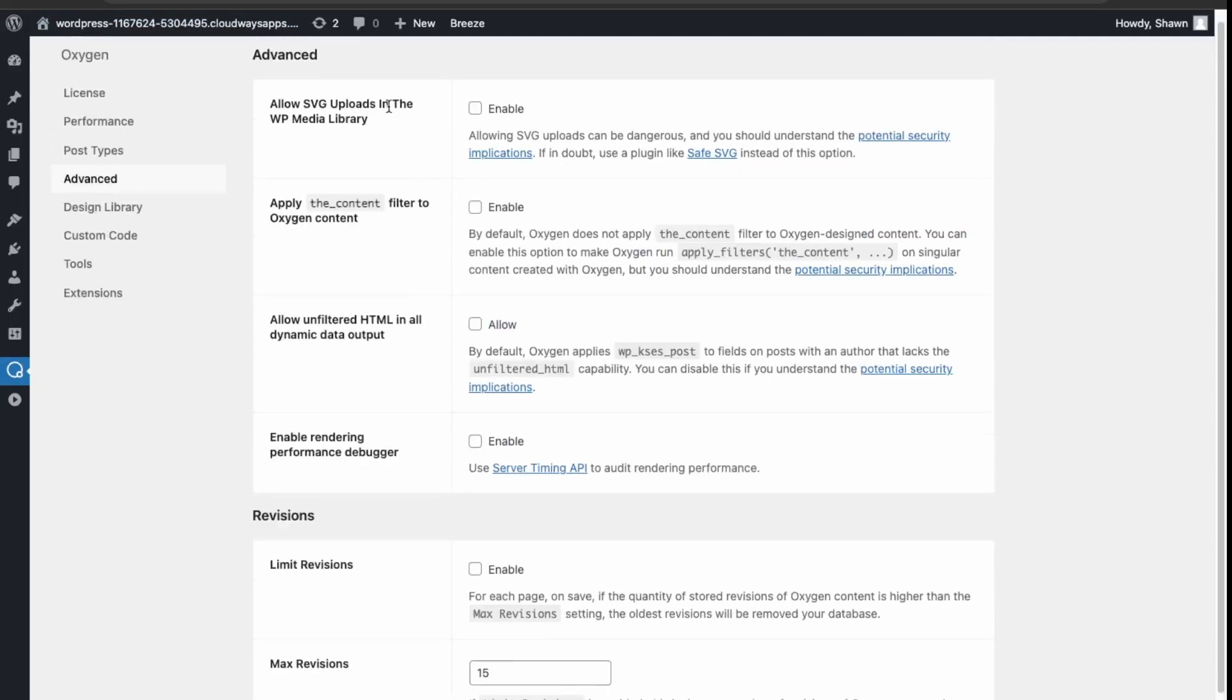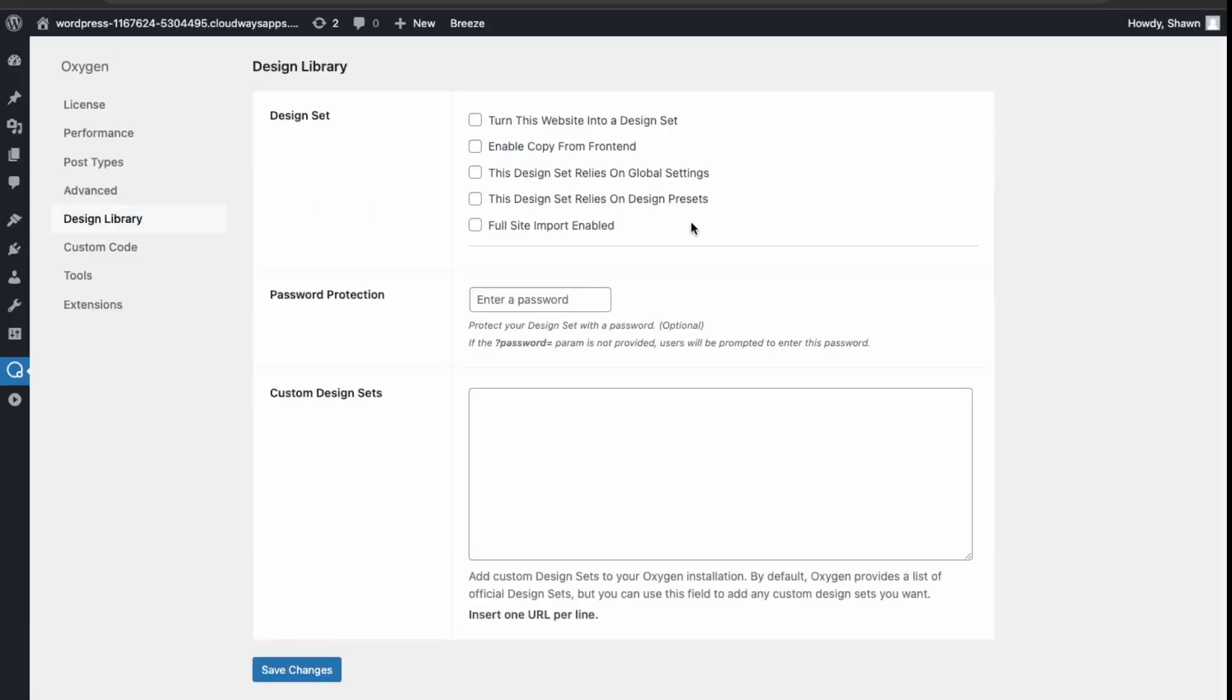Just about your uploads and the amount of revisions. So again, this is good for caching. Design library over here. You have your password protection and design library.